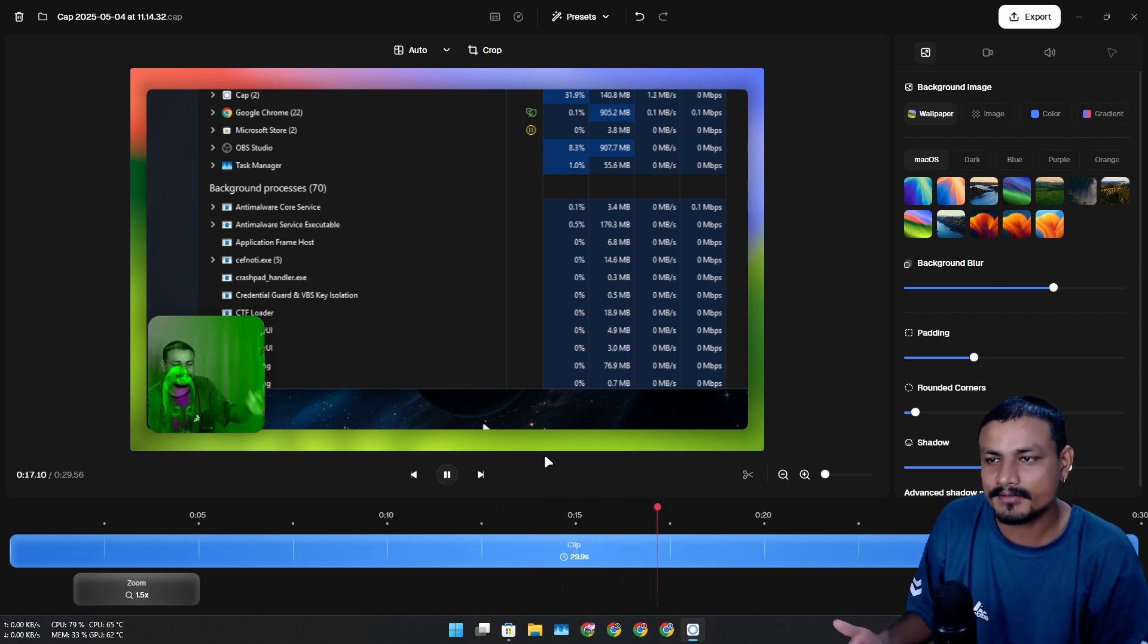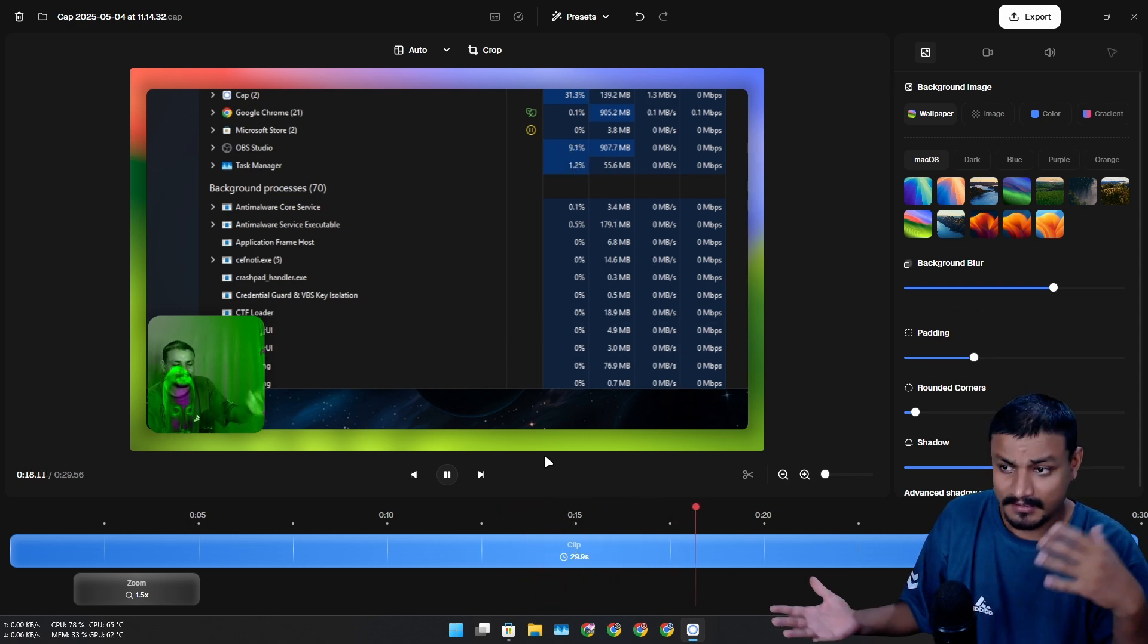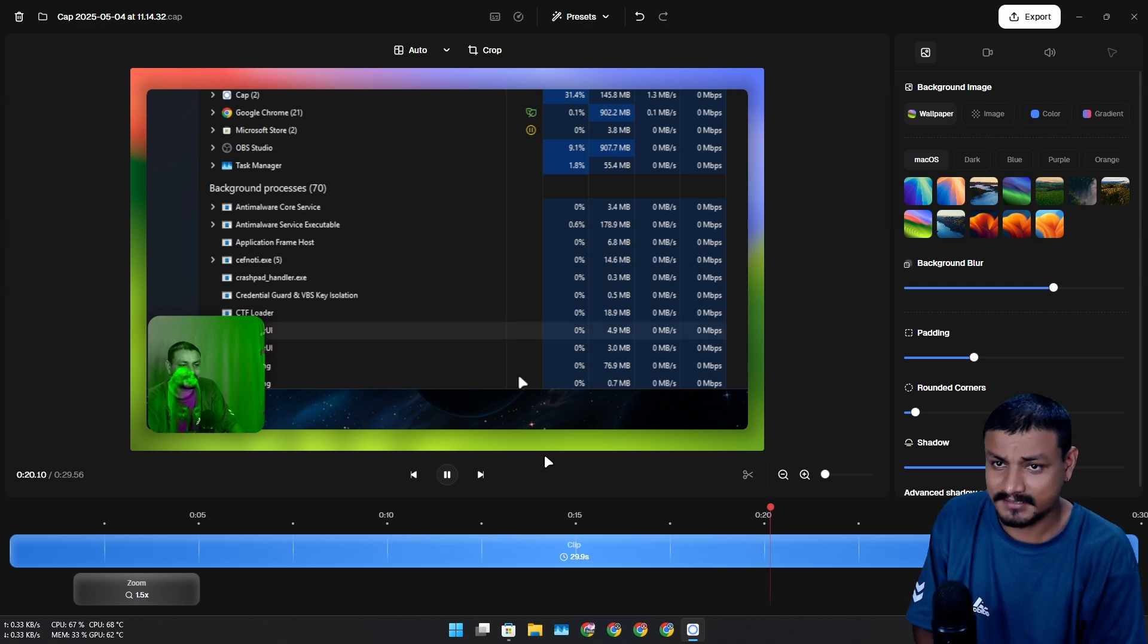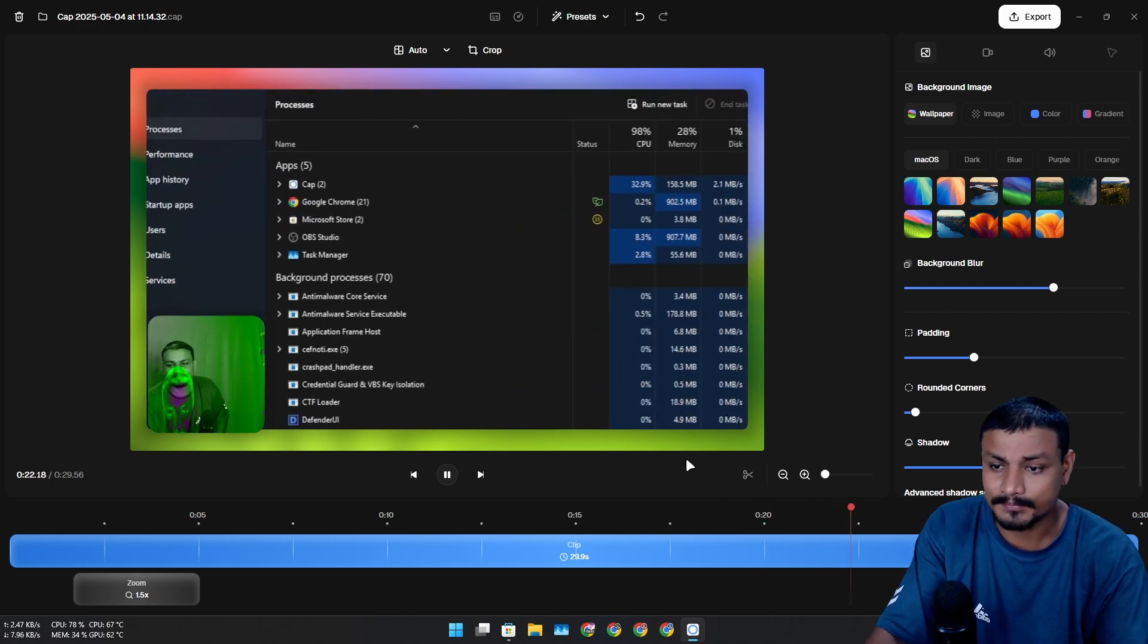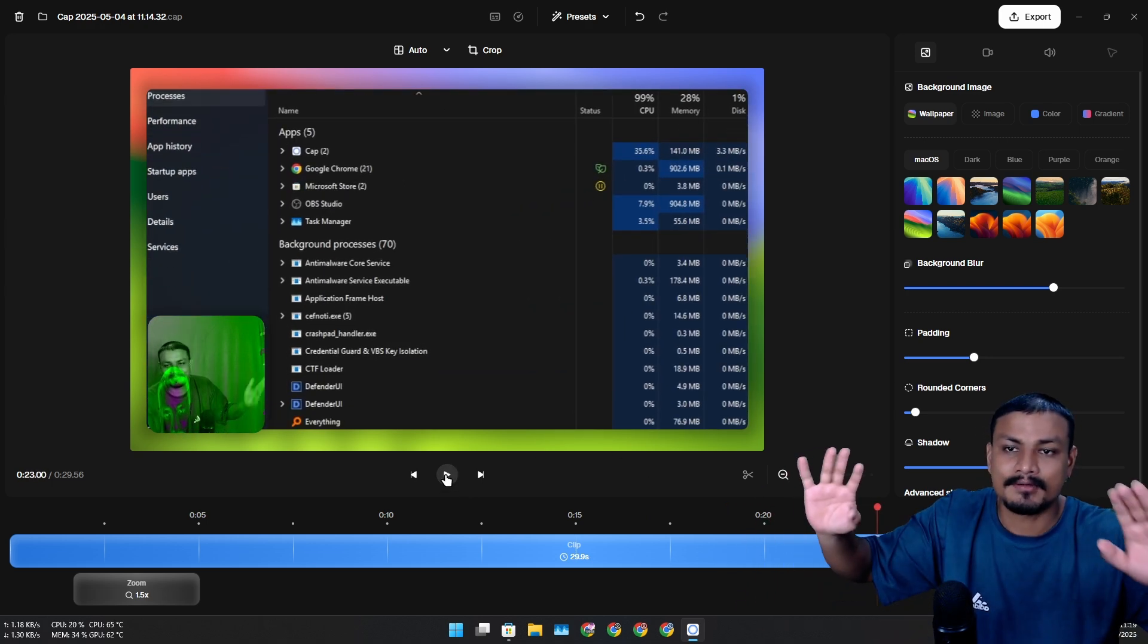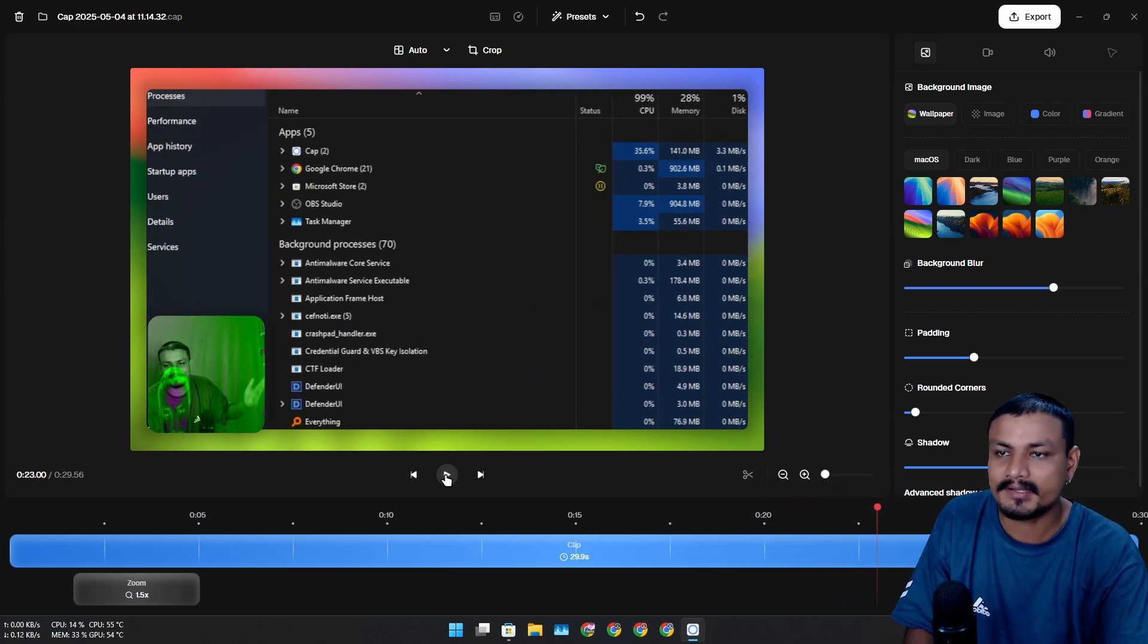But the fact that you can add these little animations, zoom in and out and padding, changing the position of your webcam, adding the background - this is simply beautiful.